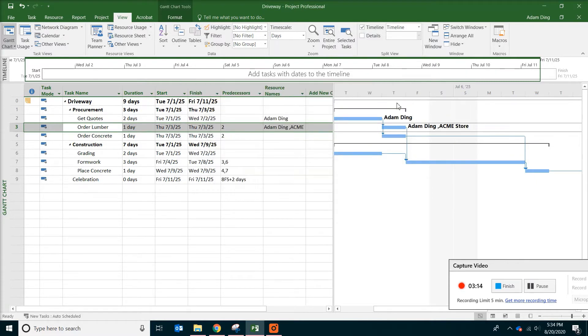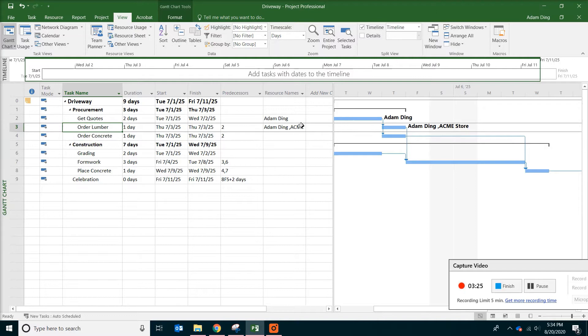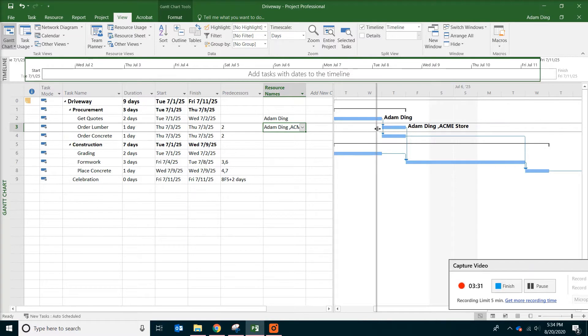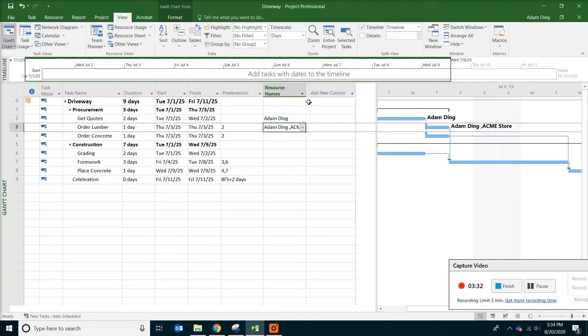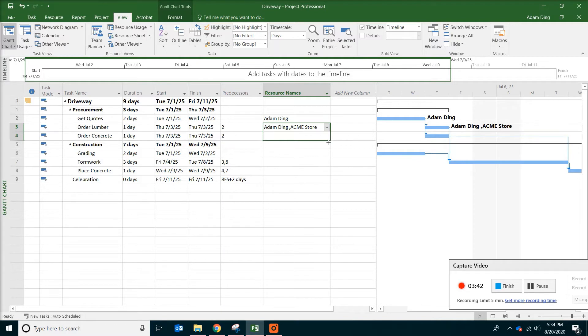And by the way, you will also see the resource name now showing up on the bar chart. Because the order concrete is pretty much the same thing as order lumber from the point of resource use. So what you can do is either copy and paste, or just like in Microsoft Excel, you can always go to the lower right corner of the cell and then drag this down. This is the same thing as copy and paste.